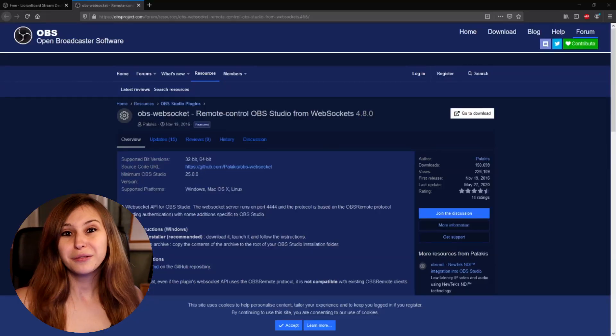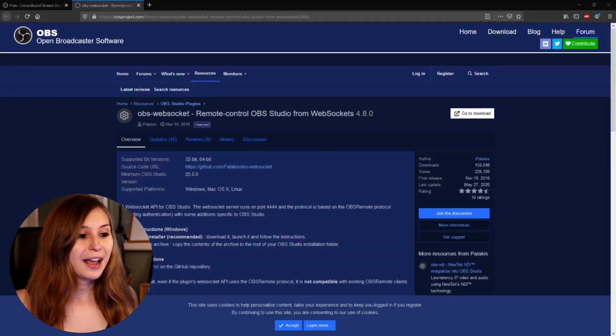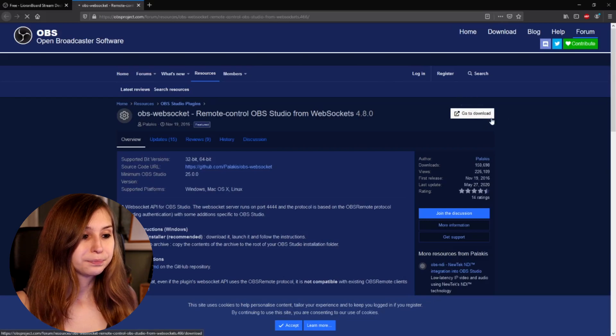For this to work, we need to download two things: one, a websocket, and two, Leornboard. I've left them down in the description below. Go to the websocket first and download it — go to download.